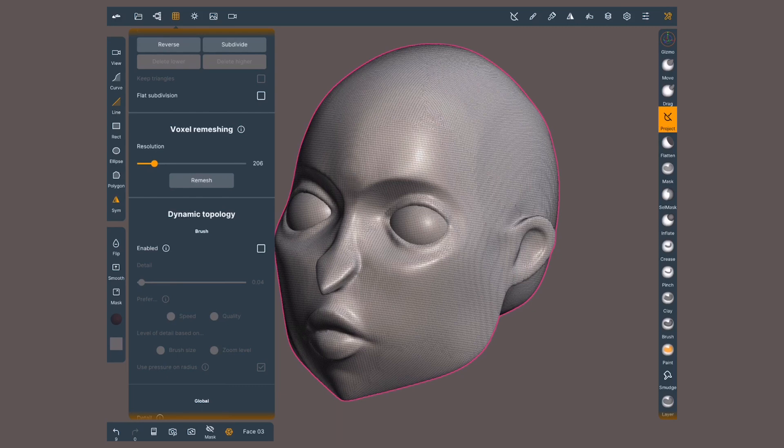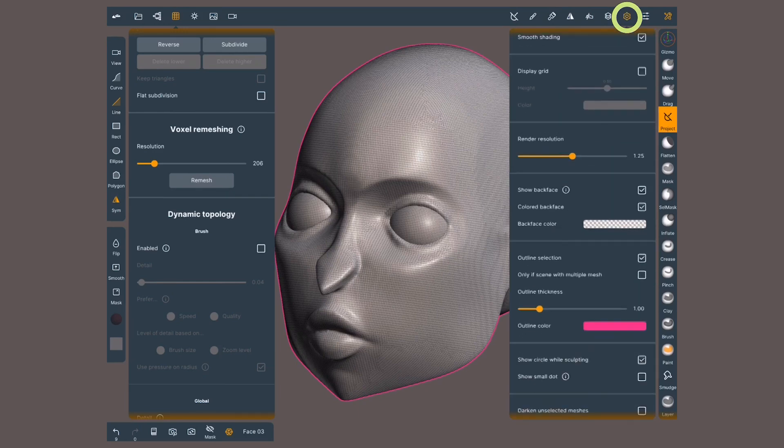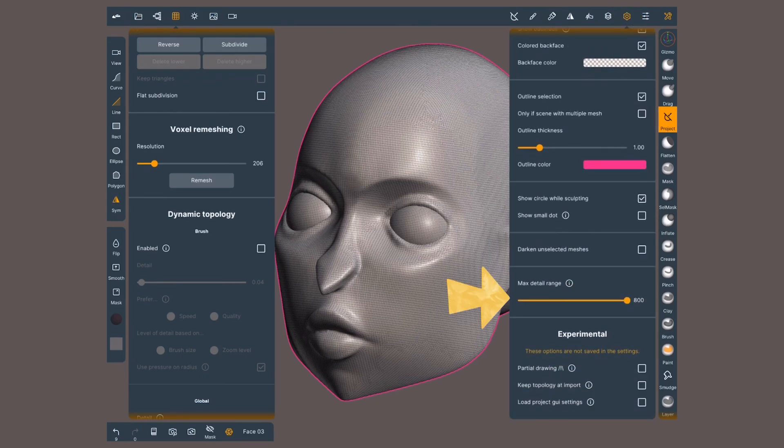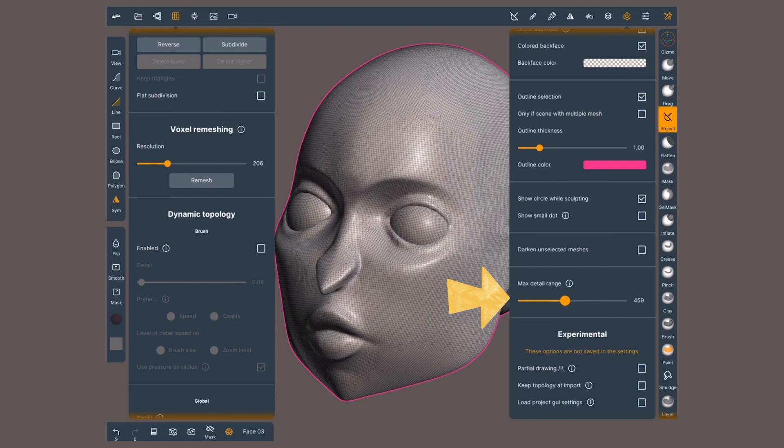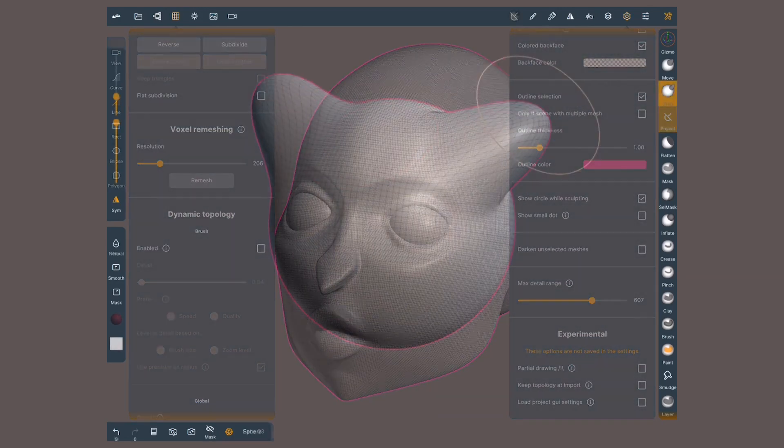Now, we can limit the maximum level of details when retopologizing. Go to the display settings menu, scroll down to max detail range, and use the slider to set a number. As I move it, notice that the resolution slider inside voxel remesh is also changing. The higher the value, the more polygons you will have, so use it wisely.